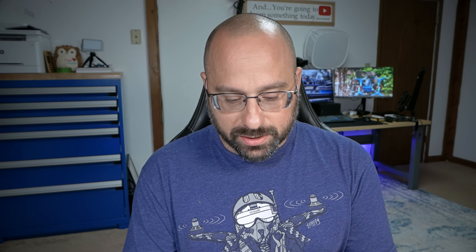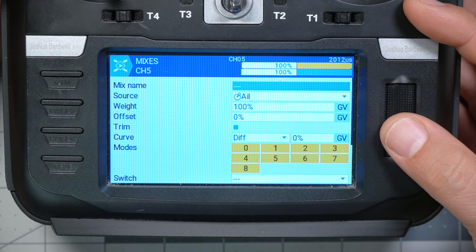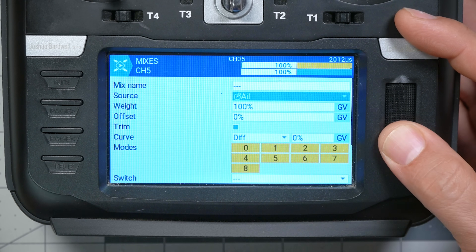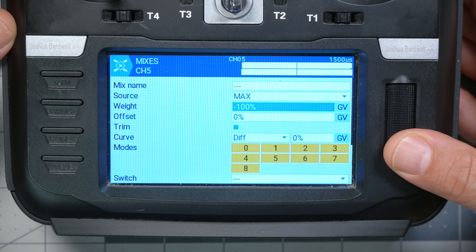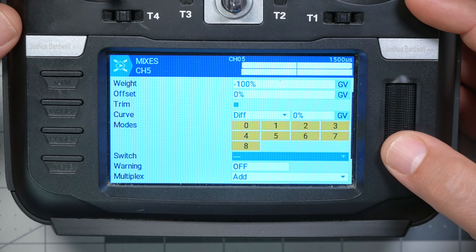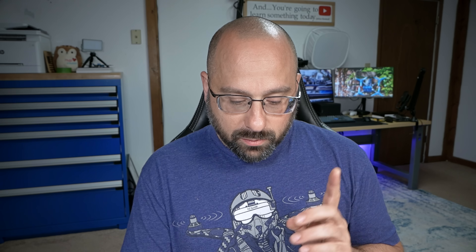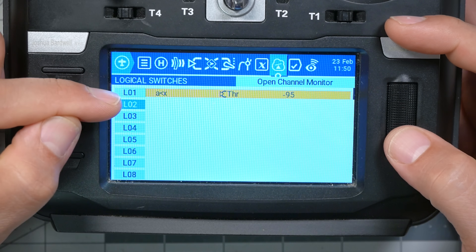The next thing I need to do is be able to disarm. I'm going to insert after and make a new mixer line. The source for this mixer line is gonna be max again, and this time the weight is gonna be minus 100 — that's our disarm position. We could set that switch to be switch SF down and we'd have literally just recreated the normal switch behavior. Instead, what we want to do is combine some logic: we only want it to disarm when the throttle is down. So we're gonna go back to our logical switches and combine two conditions.